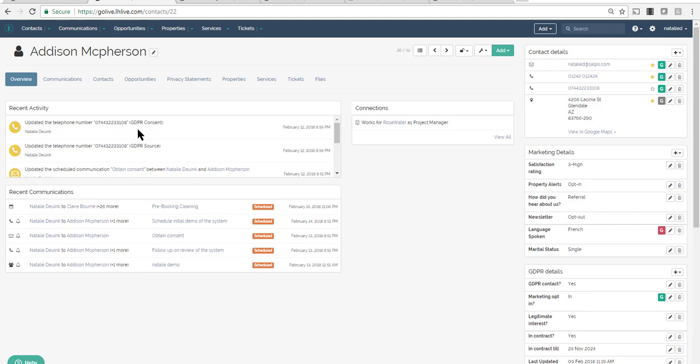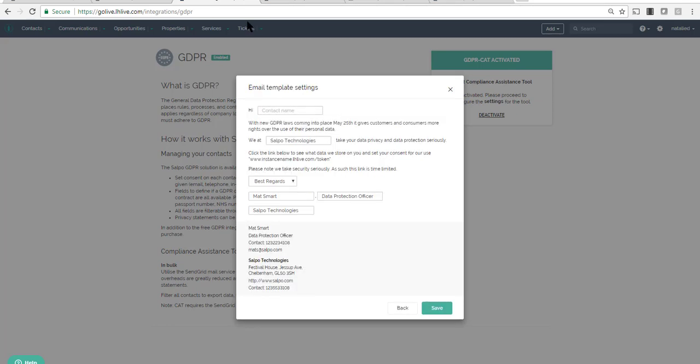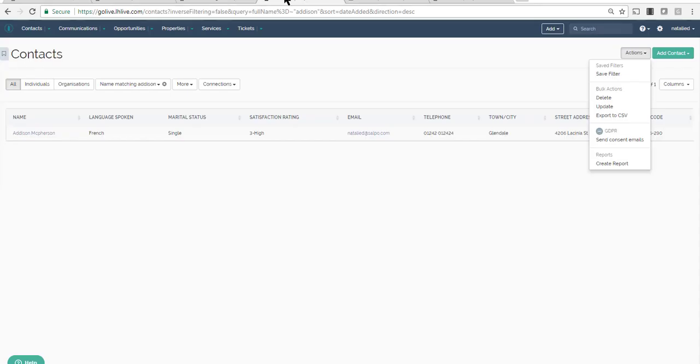The functionality we just took a look at is available on our silver and gold plans. If you want to make that process even easier, head to the control panel to add the automated solution. Just define the data controller information and build out the consent email template and you'll be all set up.